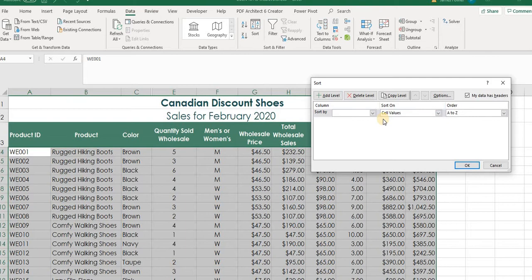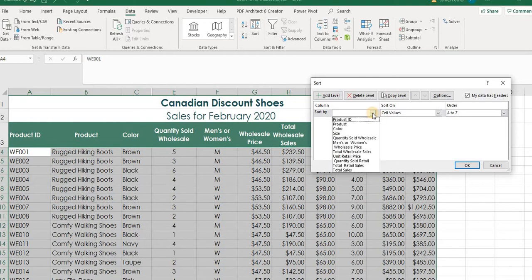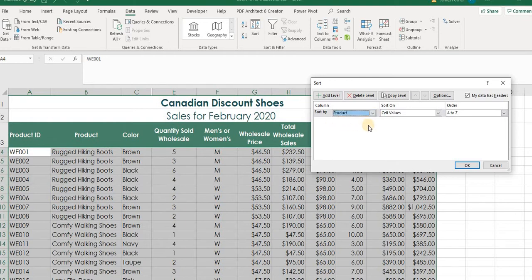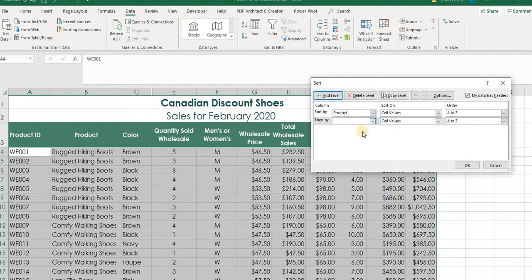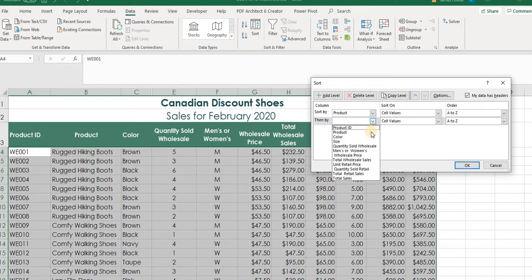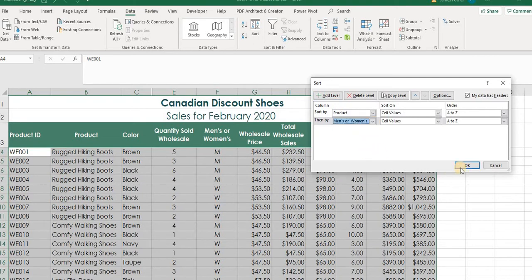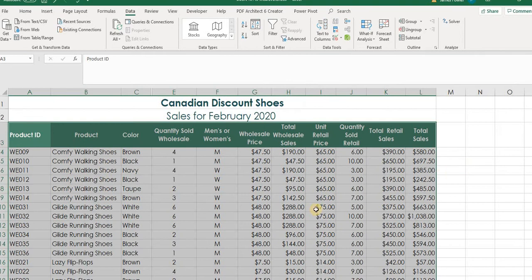Now the first thing, the first category that we want to sort by is by product right here. So from the dropdown menu, select product. And then we want to add a second level to this because after the product is organized and sorted, we want to sort it by men and women's. We'll add a level. And from the dropdown menu, we will select men and women's and select okay.